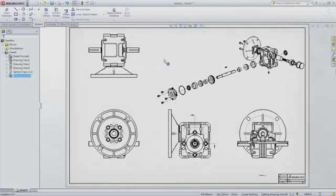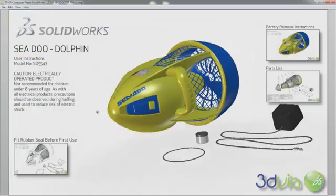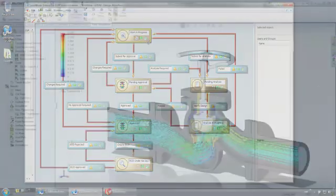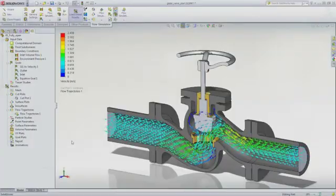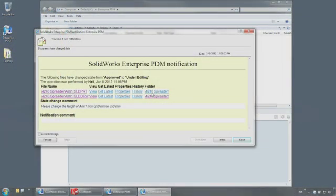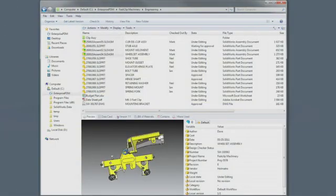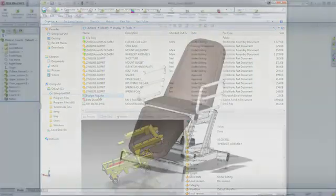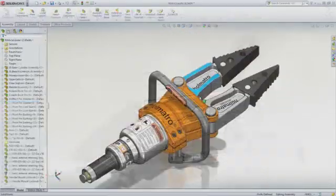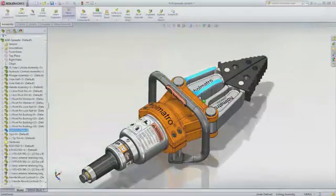SolidWorks applications provide great capabilities you can use right away — for design, simulation, communication, and file management — to work faster and make your products better. Explore all the features in the demo library or contact your nearest SolidWorks reseller.